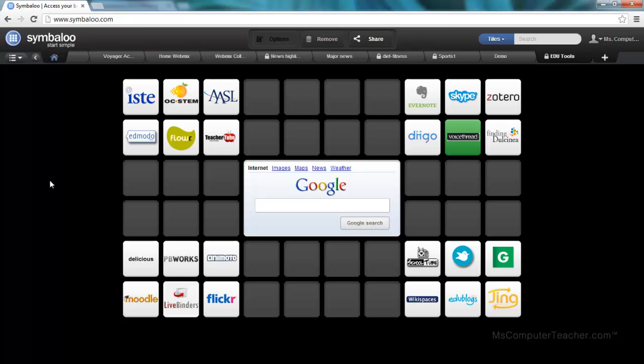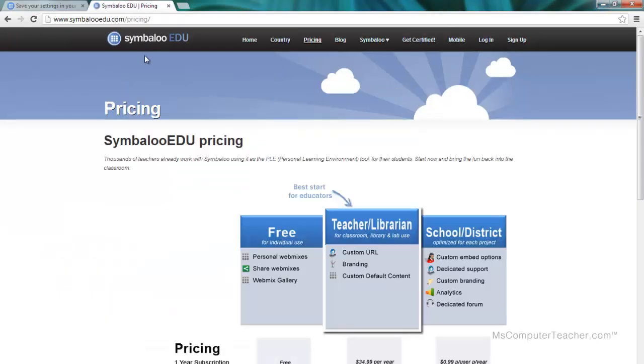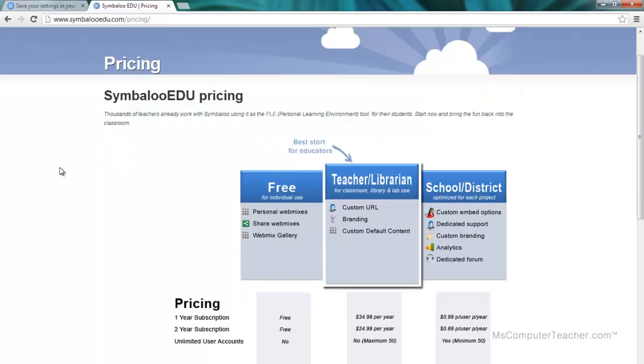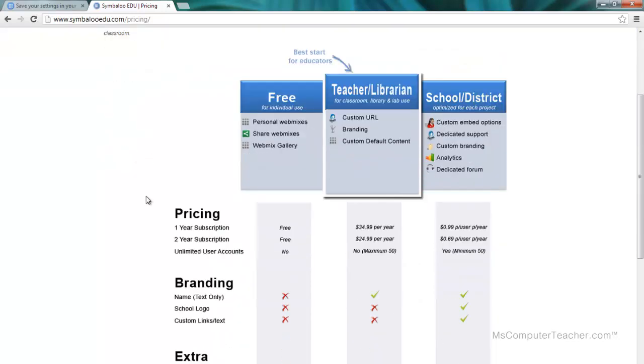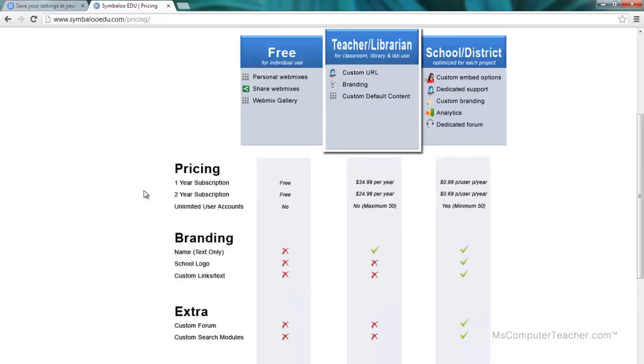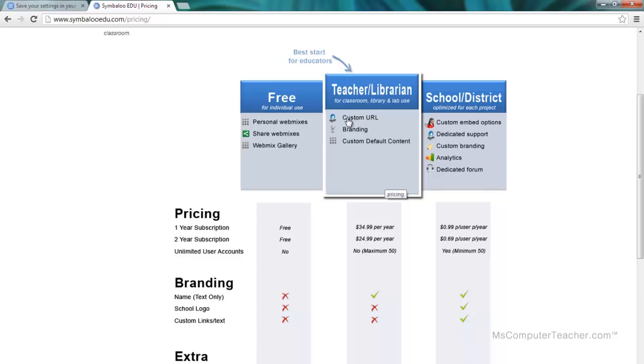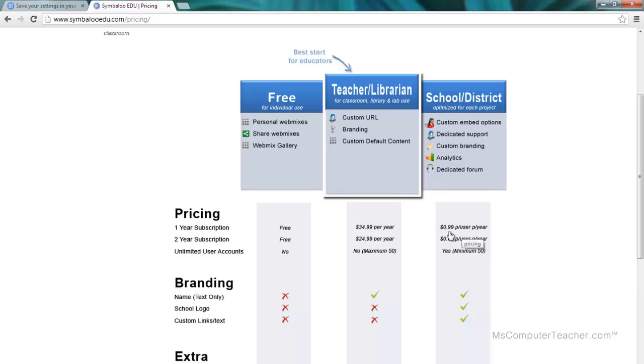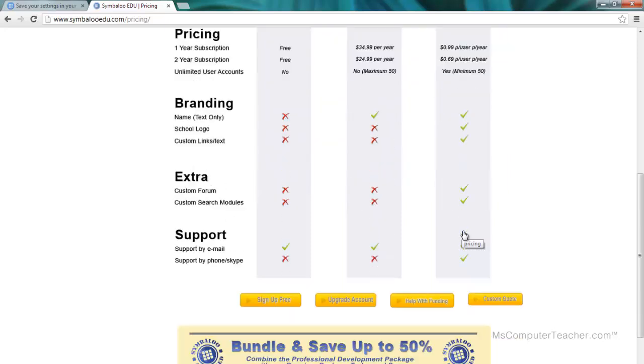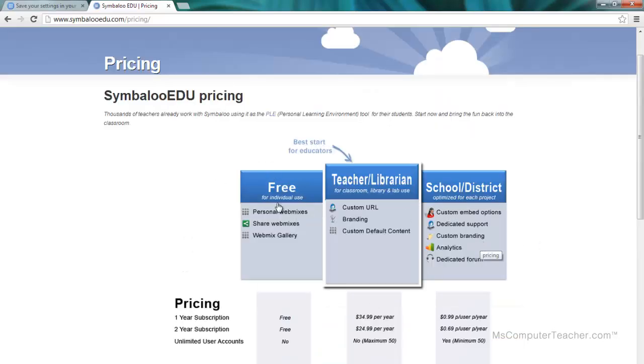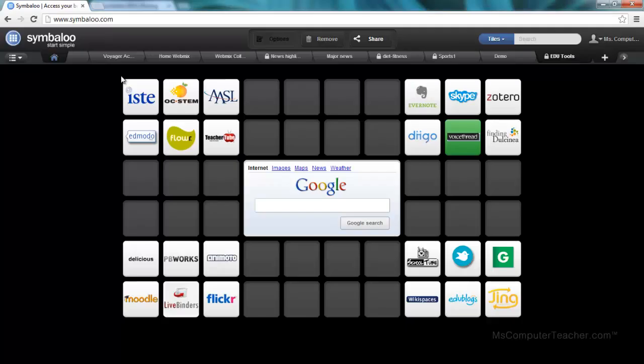The last thing I want to show you, there is Symbaloo for EDU. That's actually here. I'll show you the differences of the different packages. Right now I'm just using the free Symbaloo. But you can, if you're a school, you can get the teacher librarian edition that includes branding and also support by email. And you can do a custom URL, which is helpful. And if you're a school district, you can actually embed the Symbaloo custom embed options, get more support, more branding, check out traffic to your Symbaloo page, which is pretty cool. And there's also a dedicated forum. So that's 99 cents per user per year with a one year subscription. So you do get a lot of features, but I think it's fun to start with the free edition.